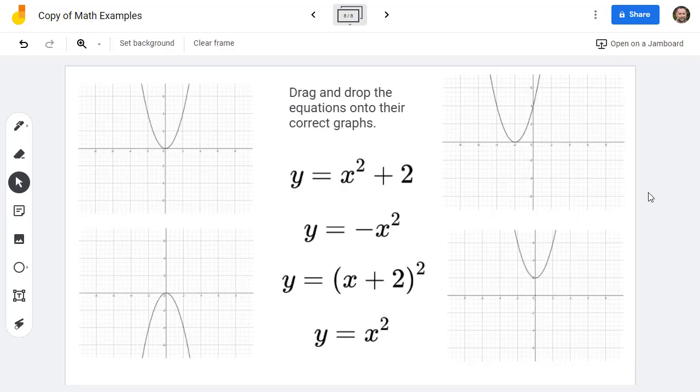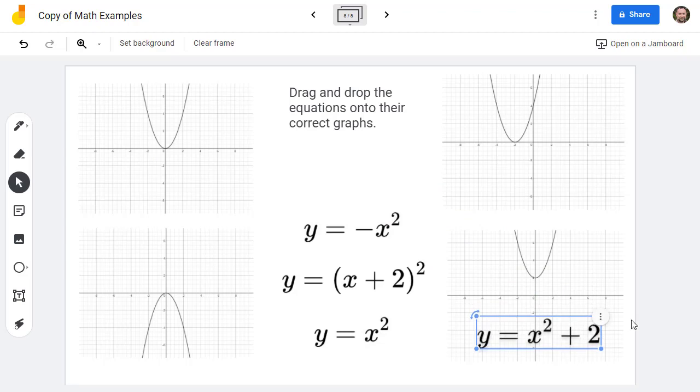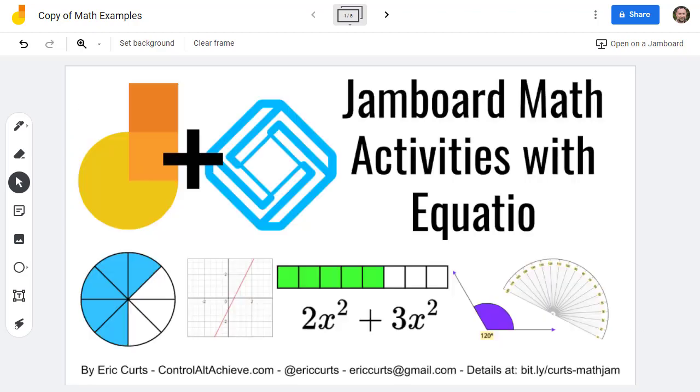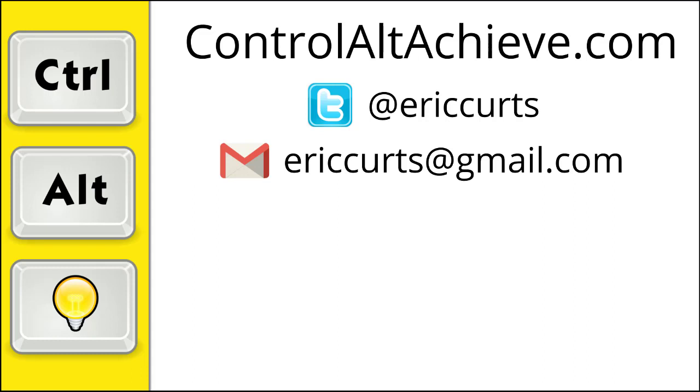And for the last example, the students will drag-and-drop the equations onto the correct graphs for those. And that's it! By using the EquatIO extension, you can create all sorts of math manipulatives, shapes, symbols, expressions, equations, and more, and turn your jam boards into interactive math learning activities. To access all of the resources covered in this video, be sure to check out the links in the description below the video. And be sure to check out all my other videos, blog posts, and resources on my site at Control-Alt-Achieve.com.